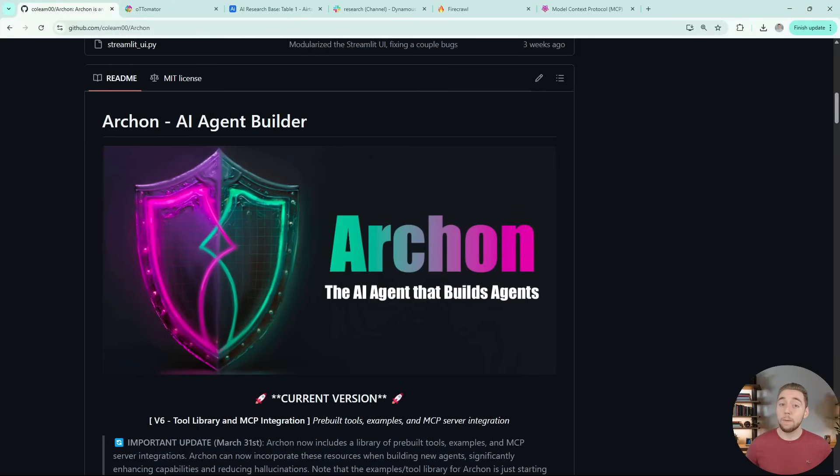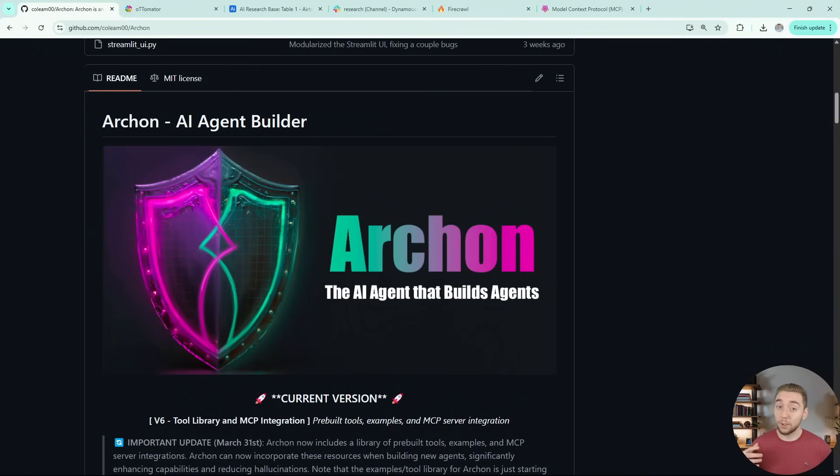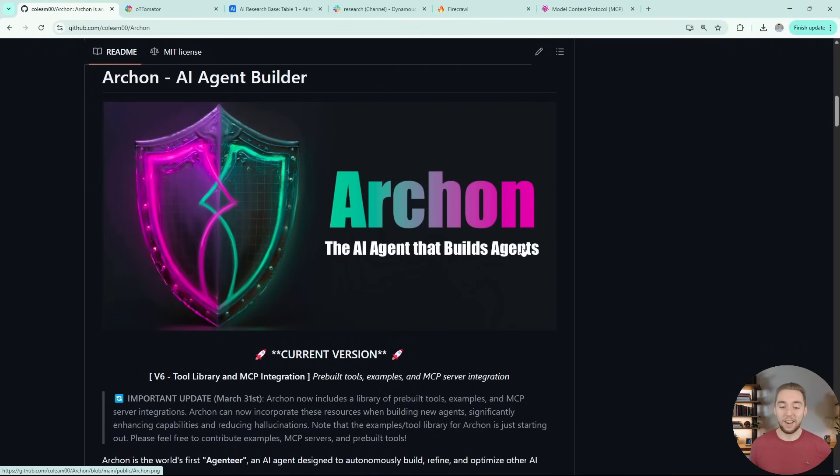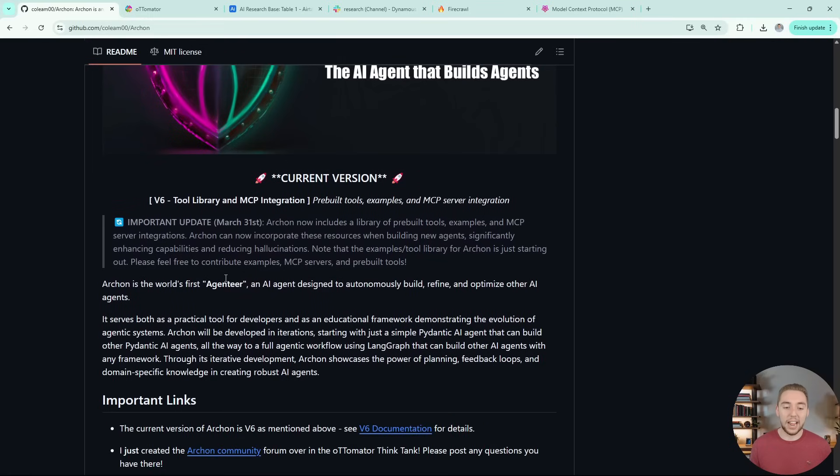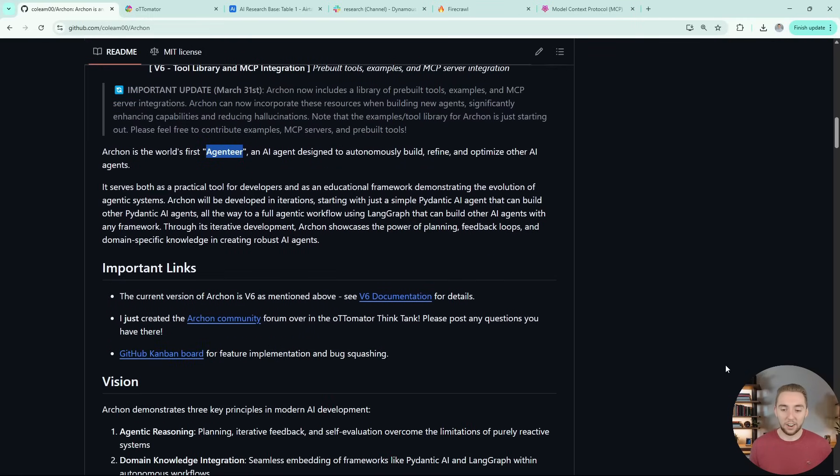So here is the GitHub repo for Archon, which I'll link to in the description of this video. Archon is the mastermind behind everything that I'm about to show you, and I use it to build all of my AI agents now, because it is the AI agent that builds other agents, or an agent heir, as I like to call it.